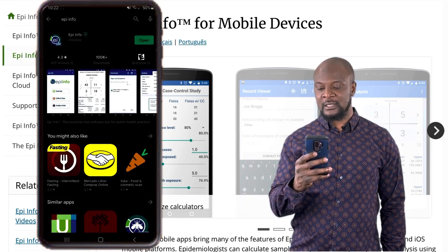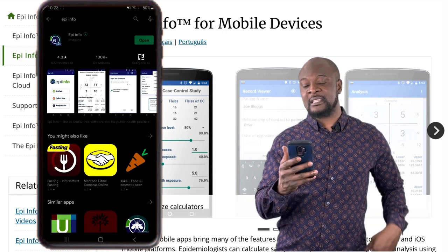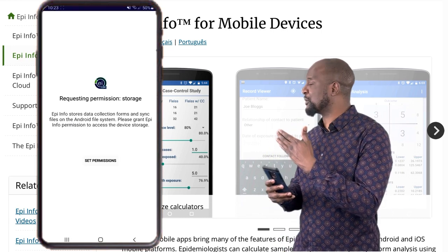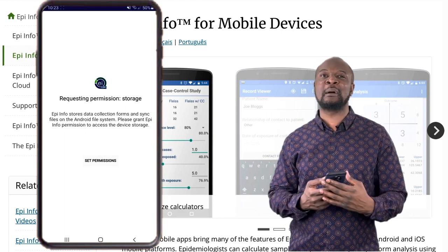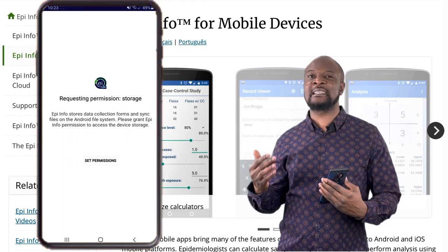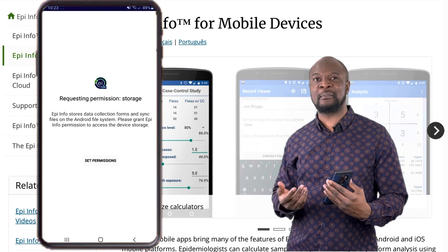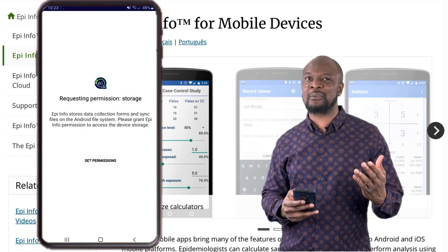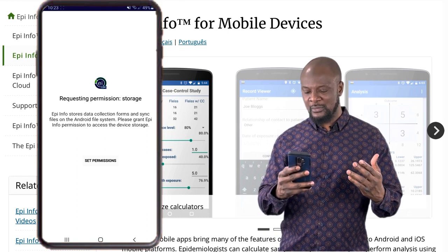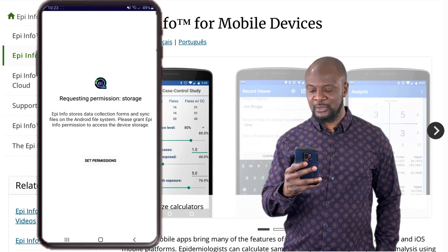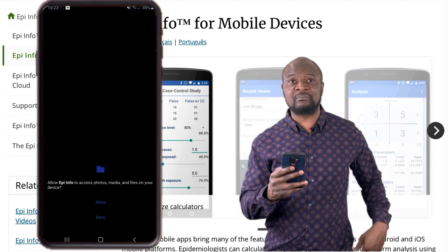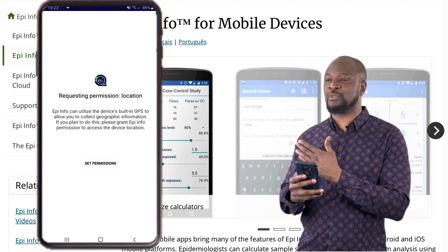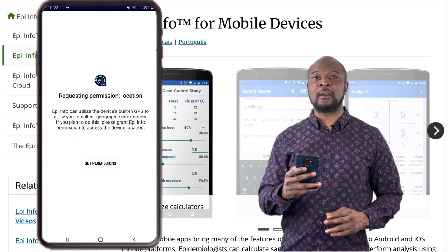When the installation has finished, click on open. The first thing that pops up is a screen where the app is requesting for storage permissions. The software is requesting permission to access and use the Android file system to store forms and sync files. These are really important files that we'll be using, so we just click on set permissions and allow EpiInfo access to all of this.